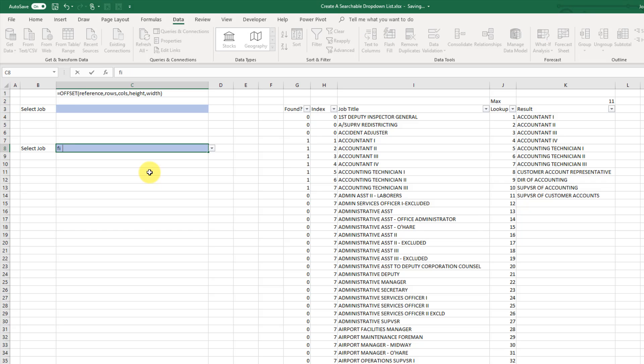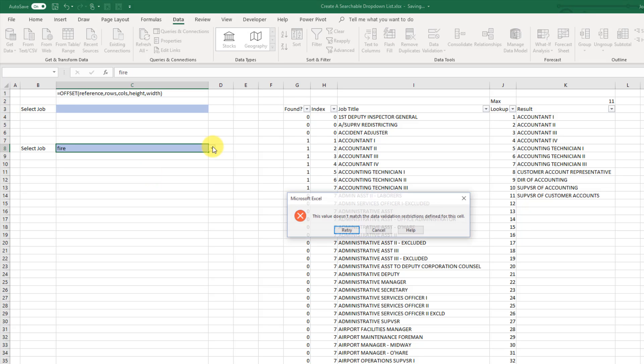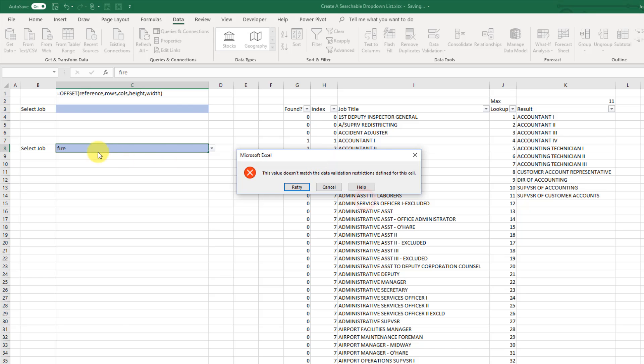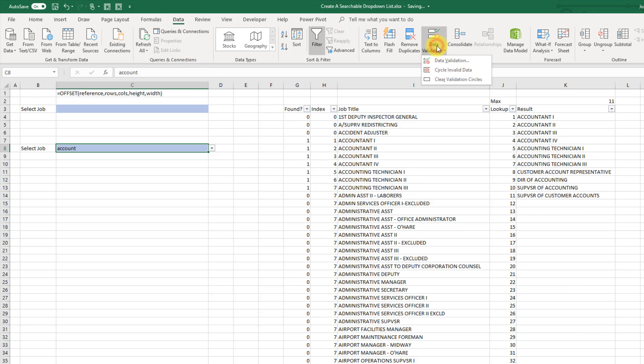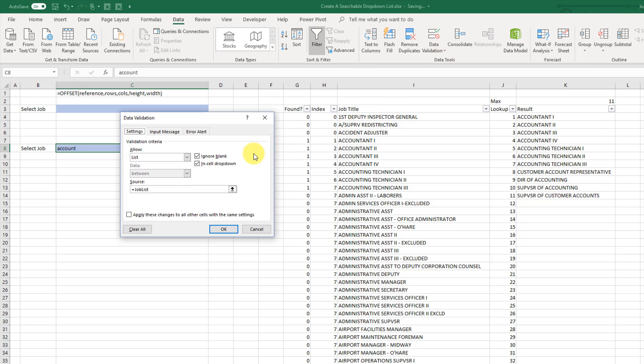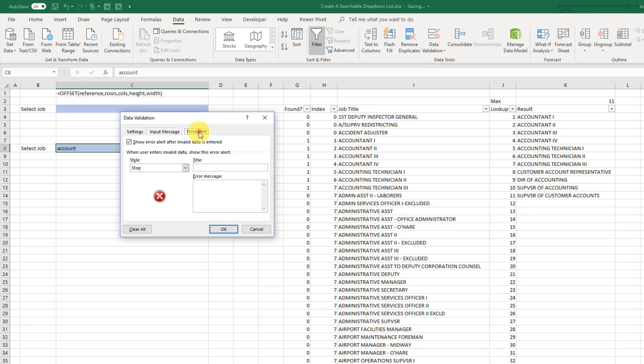And now when we try and use our drop-down list we do end up getting an error because fire is not an item in our job list. So what we need to do is go back into our data tab and data validation. And we just need to go to this error alert and click on this. So uncheck the show error alert after invalid data is entered.